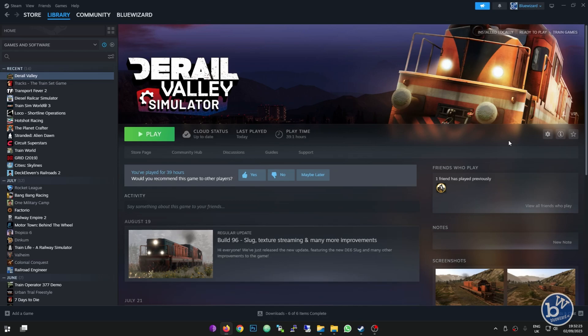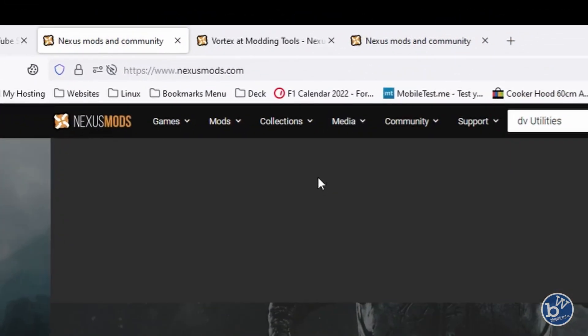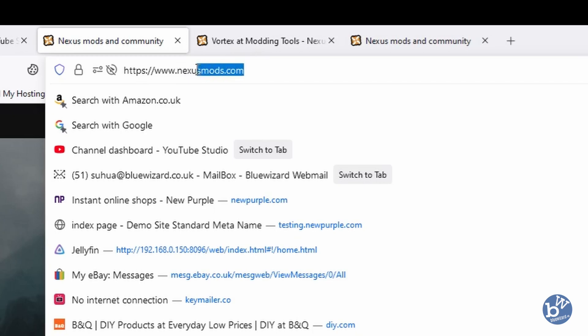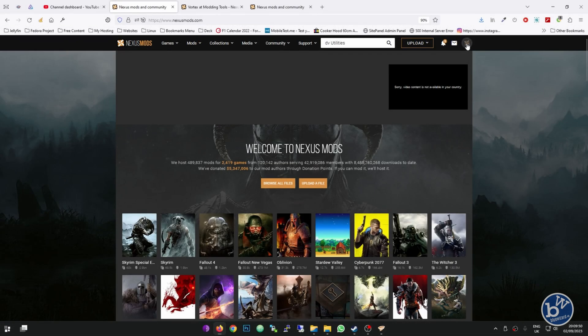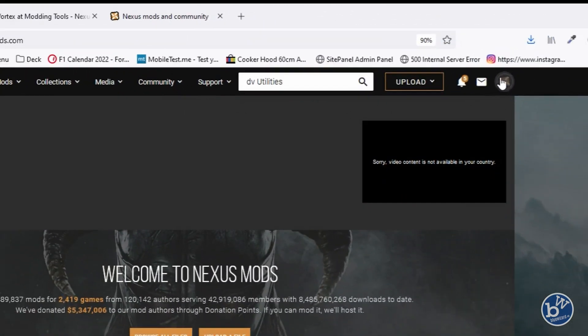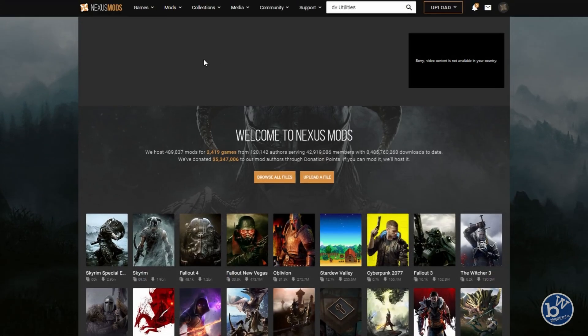First, we need to visit a website called nexusmods.com. Link in the description. You'll need to create an account. I'm already logged in, but you'll see a create account button at the top right. Click on it, fill in the form, probably have to activate it via email, and you're done. You're in and can then download.